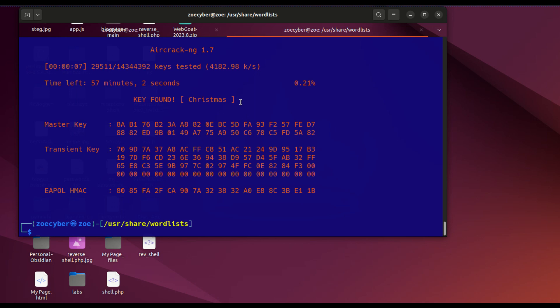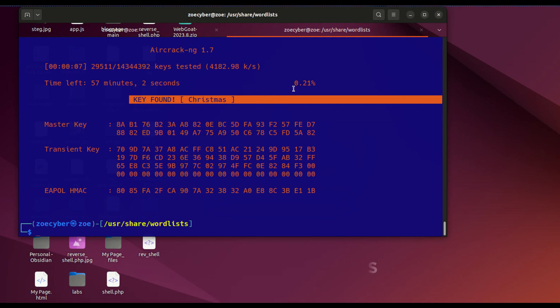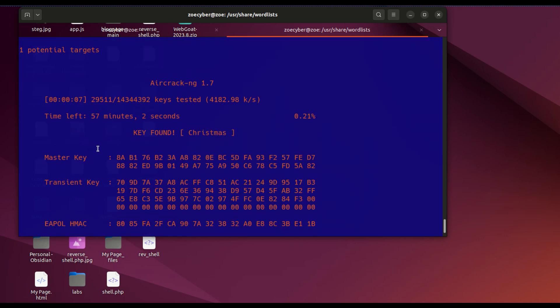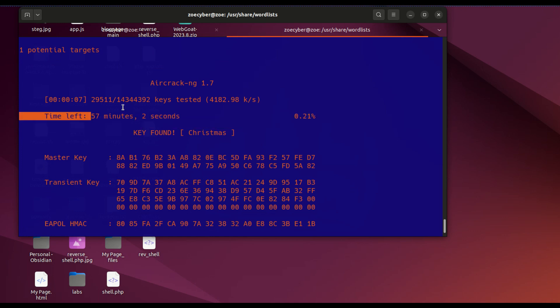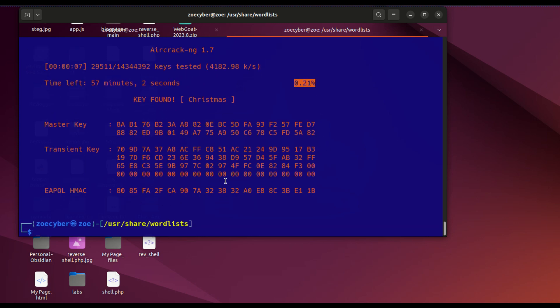It's running. As you can see, it found the password: merry christmas. It went through 0.21% of the available passwords before finding christmas. Imagine if you had chosen another password - it would have taken much longer. The time left was going to be 57 minutes and 2 seconds to go through all passwords.